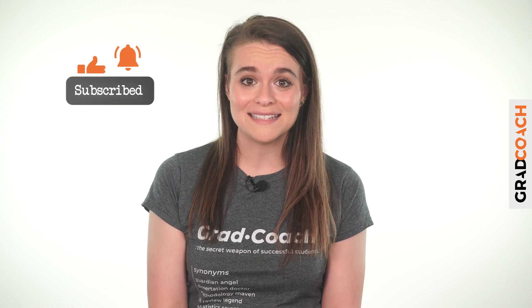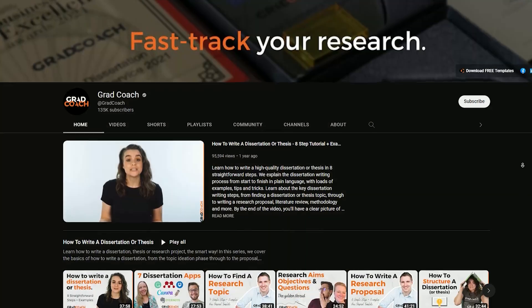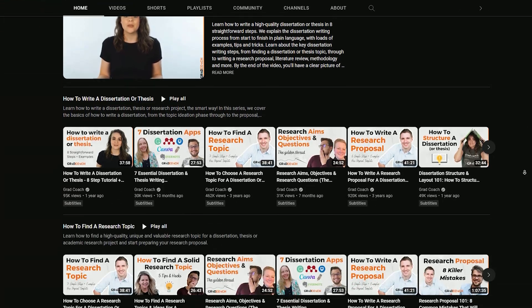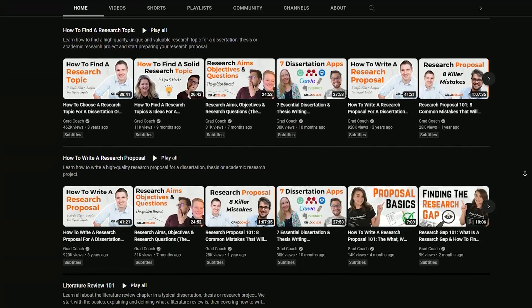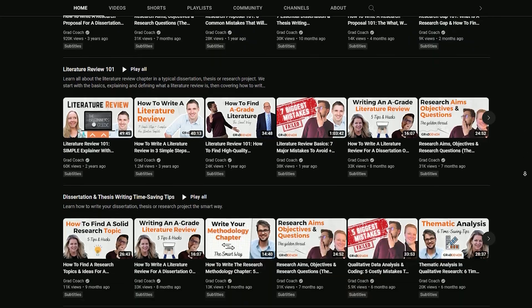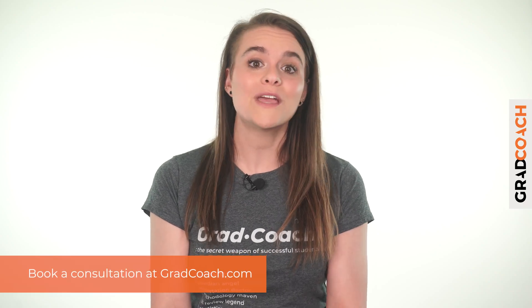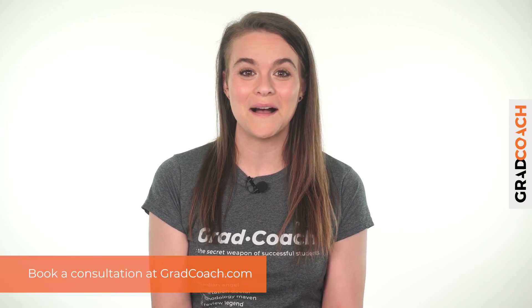If you got value from this video, please hit that like button so more students can find this content. For more videos like this, check out the Grad Coach channel and be sure to subscribe for plain language, actionable research tips and advice. Also, if you're looking for one-on-one support with your dissertation, thesis, or research project, be sure to check out our private coaching service, where we hold your hand throughout the research process step-by-step. You can learn more about that and book a free consultation at gradcoach.com.